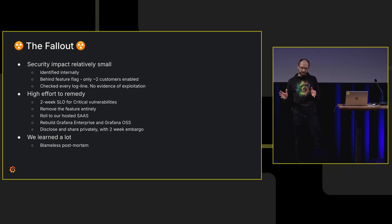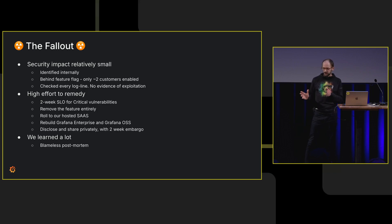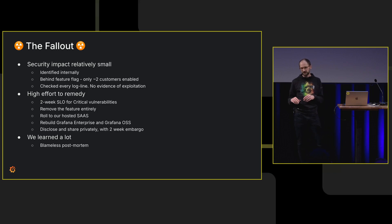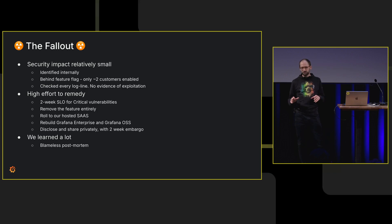I'm not going to read this whole slide. The security impact wasn't too bad. There were like a couple of customers we had to switch off the feature. We checked every log line, no evidence of exploitation.